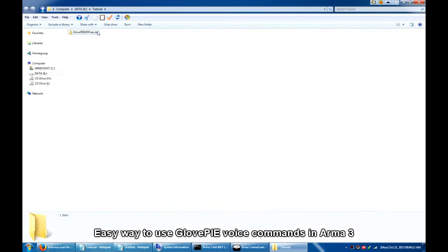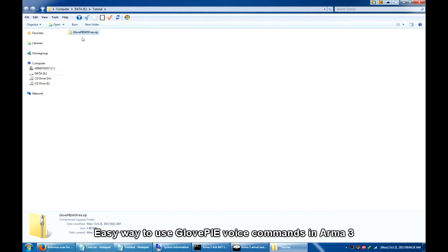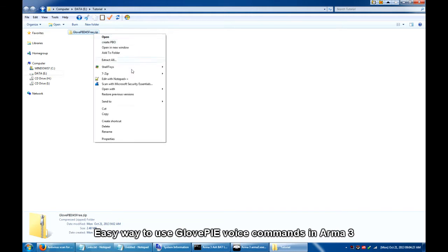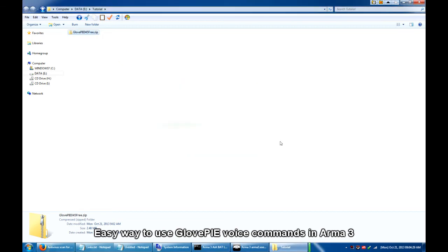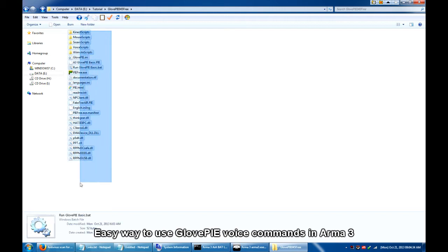Now let's extract the contents of the zip archive to a folder of our choice. So in this case, we will extract it to eTutorial and it will create another folder called GlovePIE0453. Inside the folder, you'd notice the following contents.